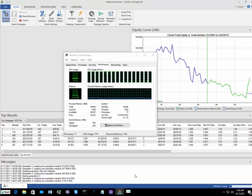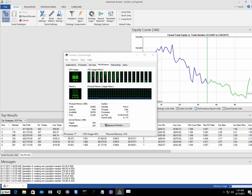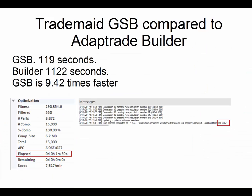So when Adaptrade has finished, we'll go and compare the results of the two system builders. The results are in and we can see that GSB is 9.42 times faster than Builder.